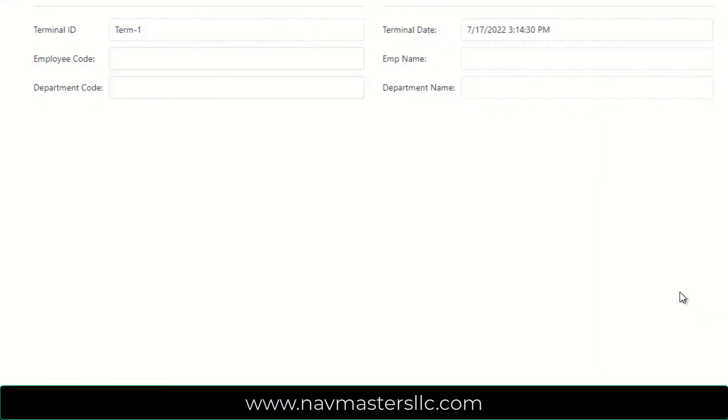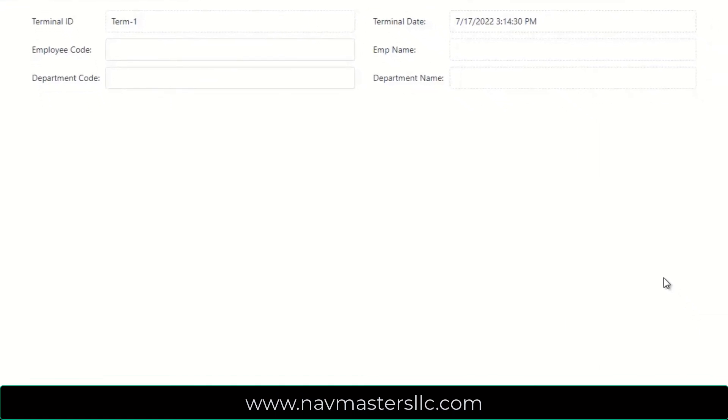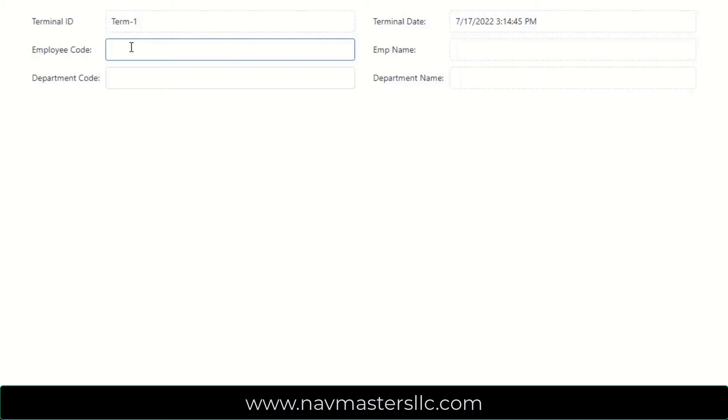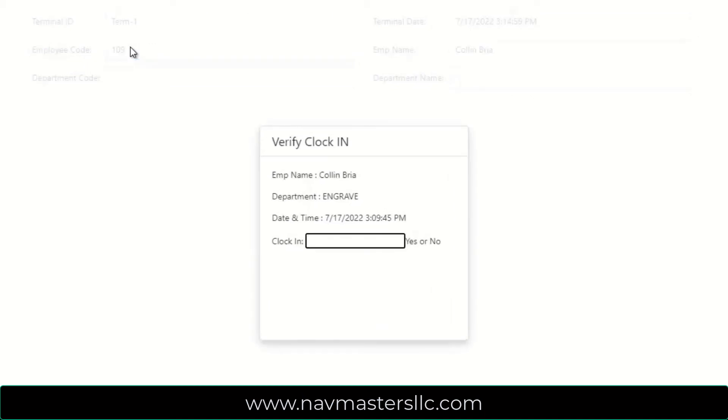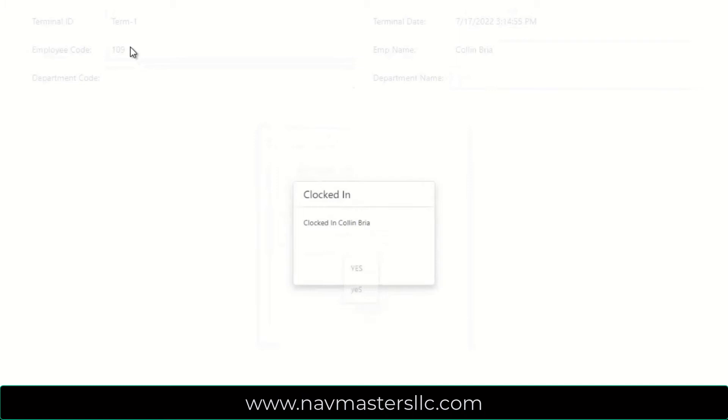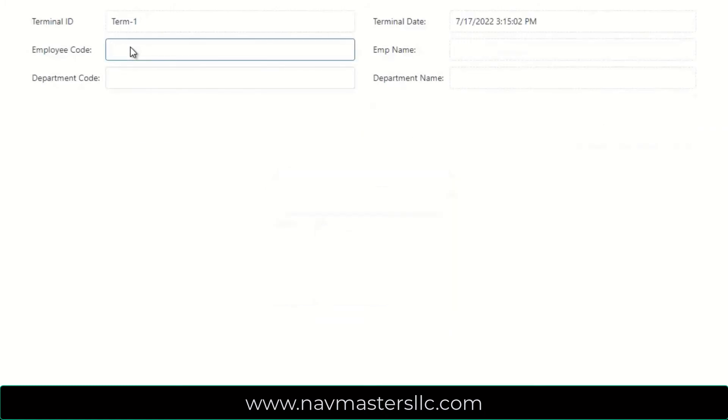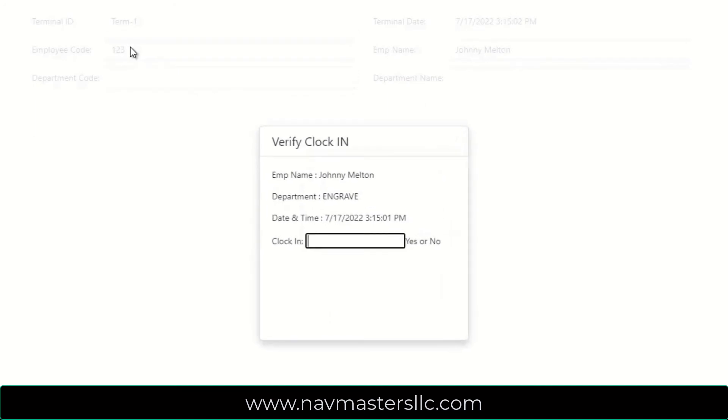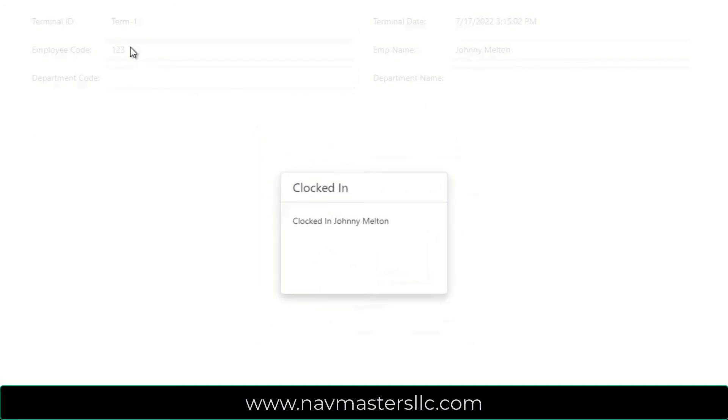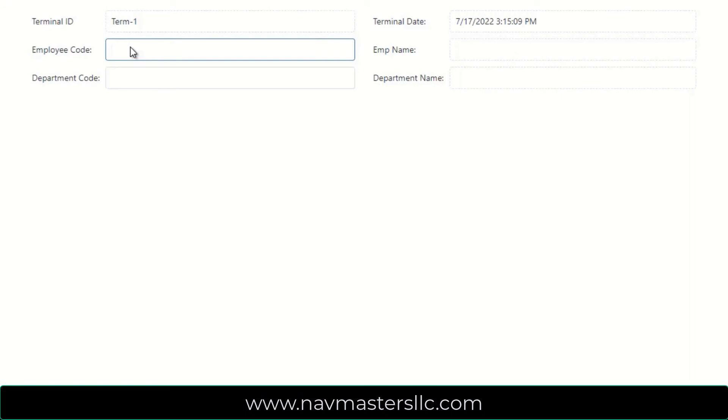So let's actually clock in a couple of employees so we can see how this works. All we have to do to clock somebody in, I've printed out a list of badges here so that I have employees barcoded, and we have the system set to use their default department codes, and we have those department codes set up on the employee file. So an employee walks up, they scan their badge, it asks them if they want to clock in, and they simply say yes. And the employee is clocked in. We have another employee walks up, they clock their badge, scan in yes. We now have two employees that have clocked in the system. You can see that this is relatively quick and easy to do.